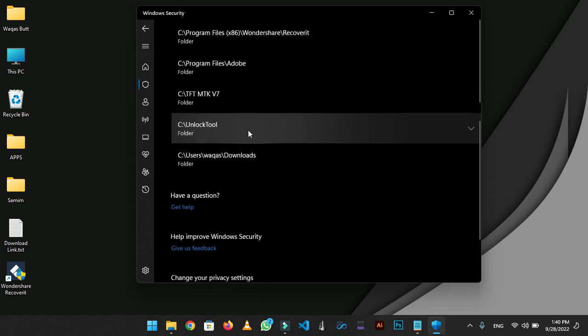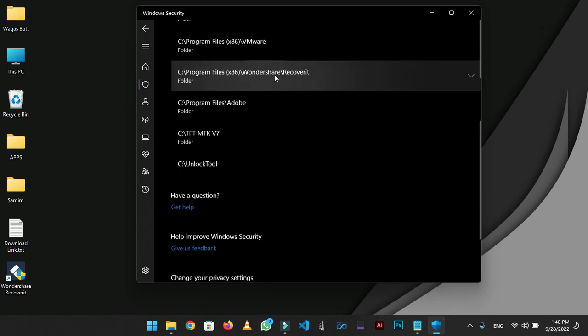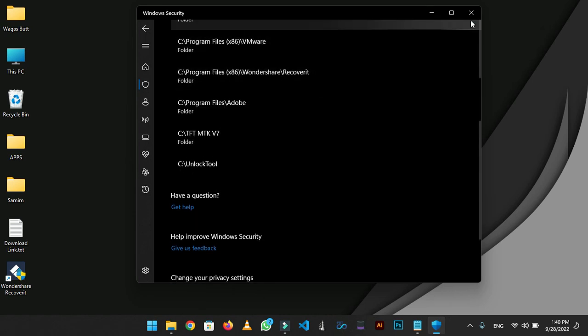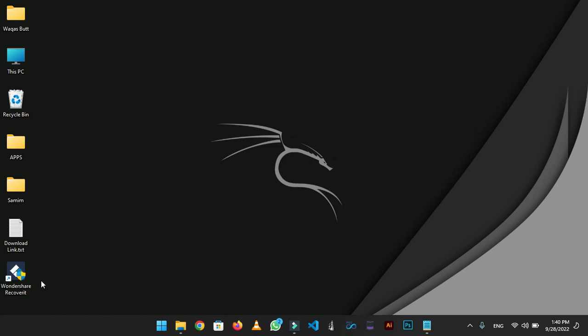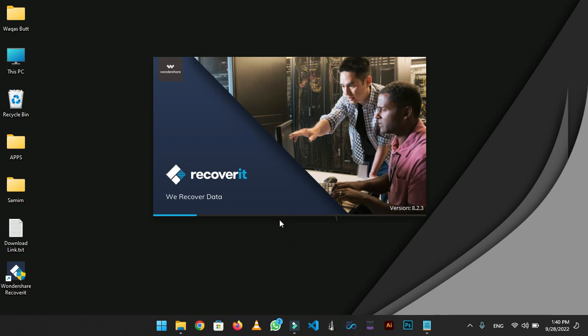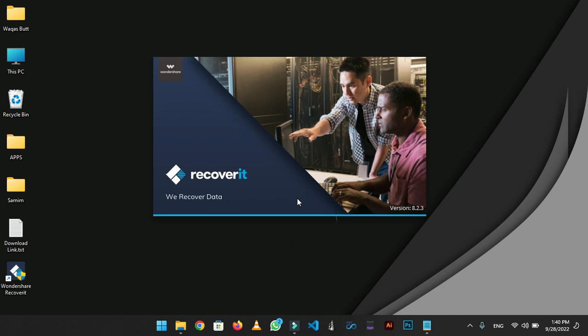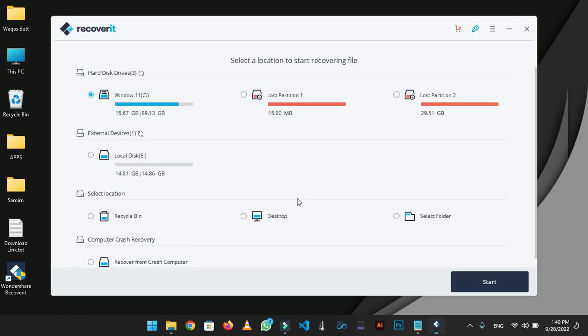As you can see, folder is added successfully. Now we can recover our data using this tool for free. Now open the tool. It's showing all the storage devices attached to this laptop. And as you can see, I have attached the USB to my laptop and it's totally empty.